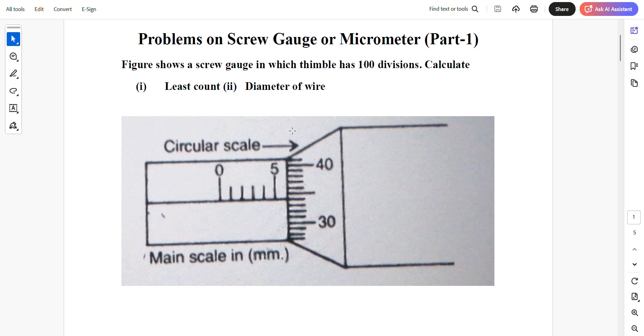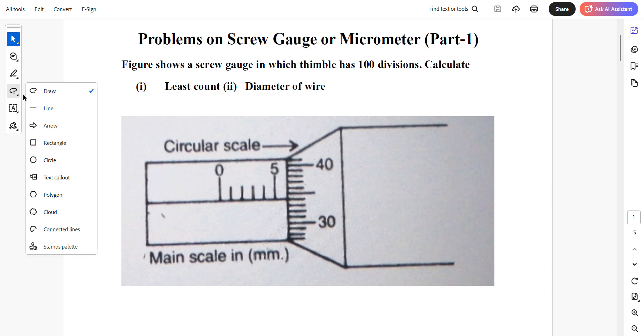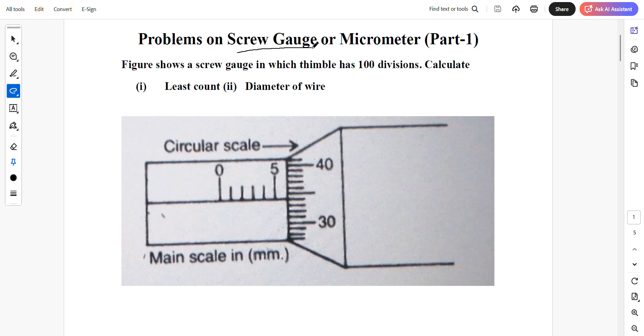My dear students, I welcome you all to my channel Abraha Sir Classes. Today we will be seeing some important problems on the topic screw gauge or micrometer. This is part 1 of the video.